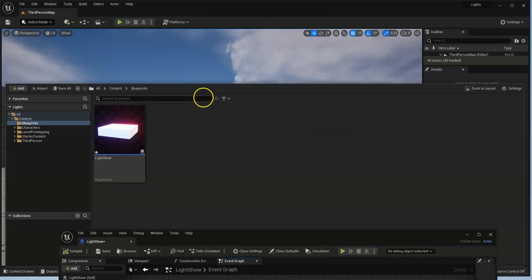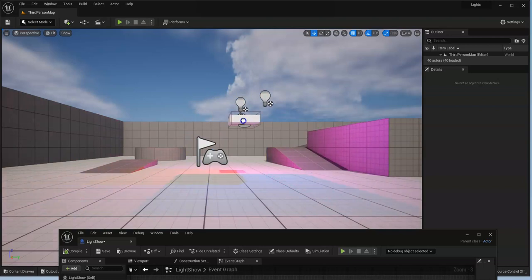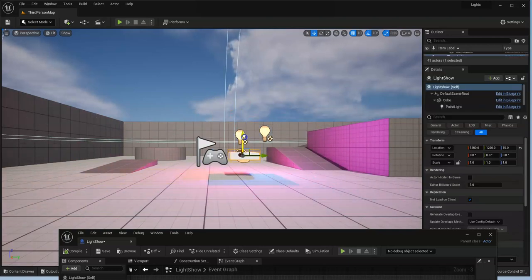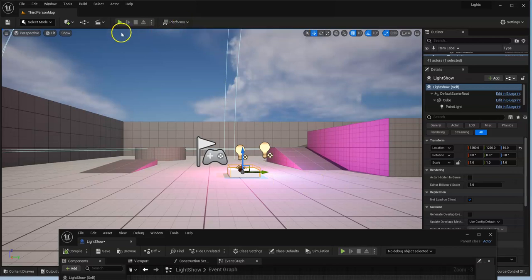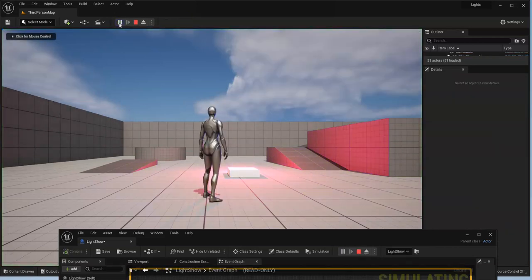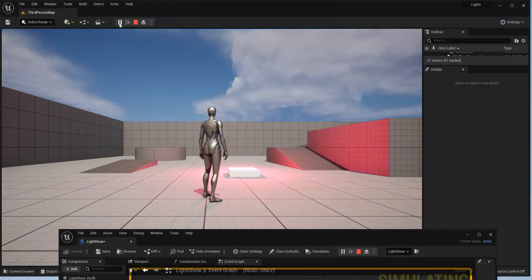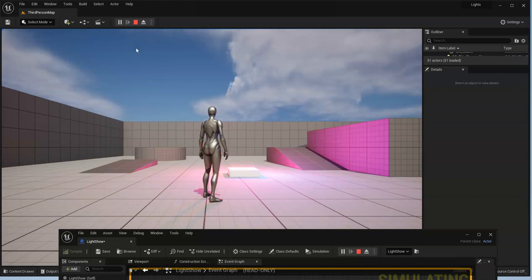So there it is, light show. I'm going to drop it in, set it down. Now let's play it. And we have it working, right? It flashes once on, off, on, off. So that's good.